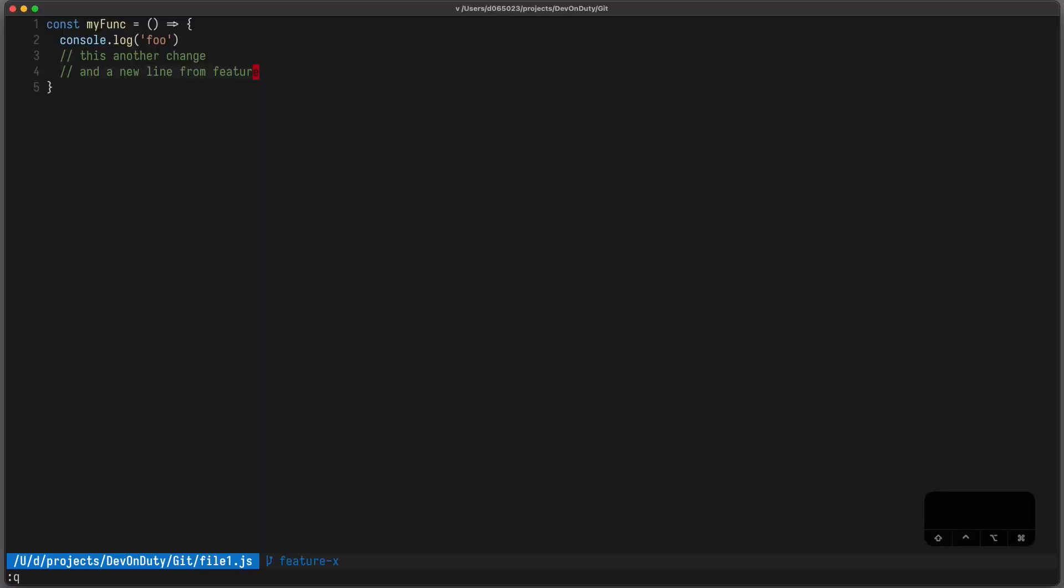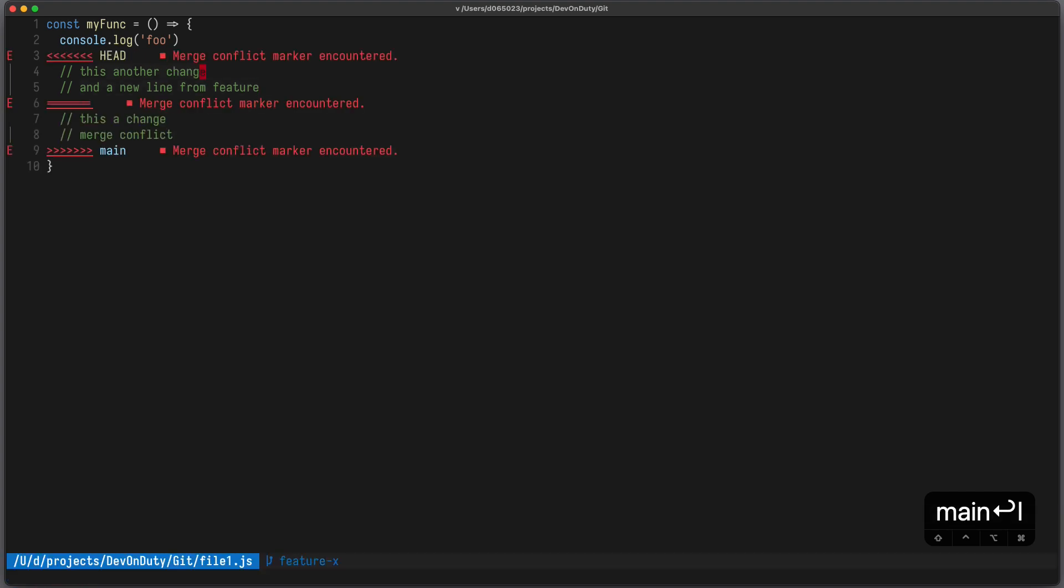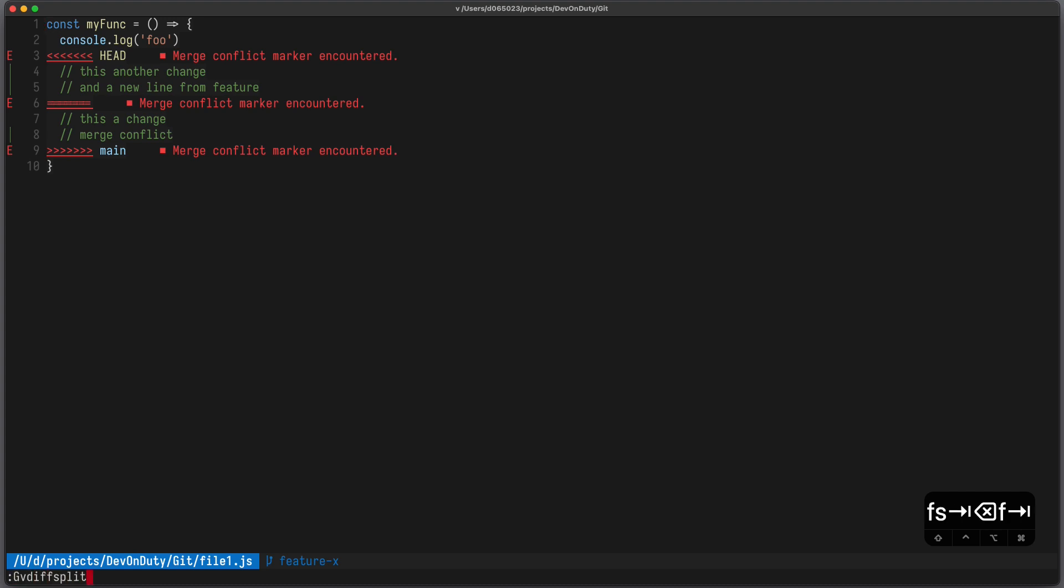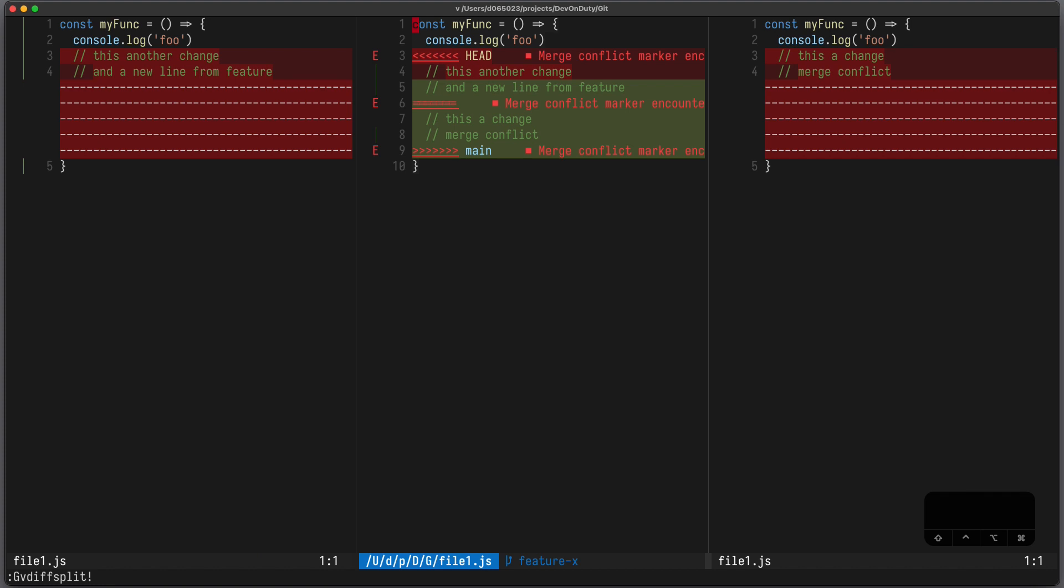Sometimes when you merge two or more branches you get merge conflicts, for example g merge main. But there are nice tools to resolve those merge conflicts. In a file with merge conflicts you can execute gv diff split exclamation mark. In the left window you can see the current change, in the middle your merge conflict, and on the right the branch you want to merge it with.